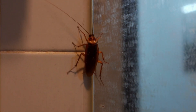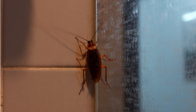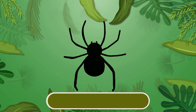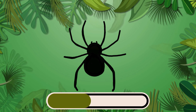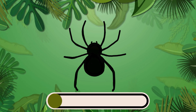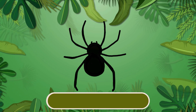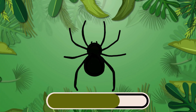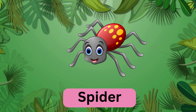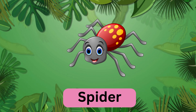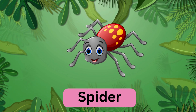What about this insect? It's a spider. Spider.